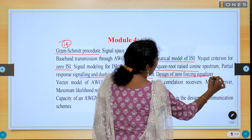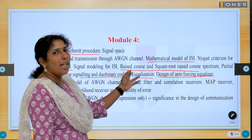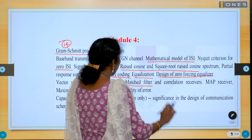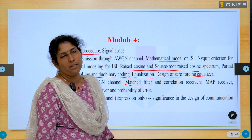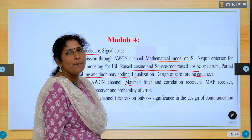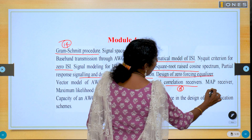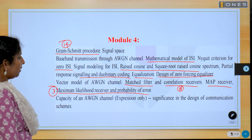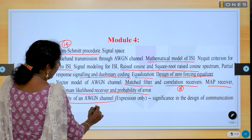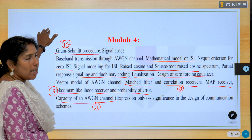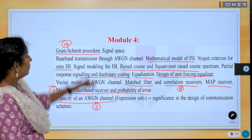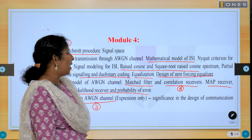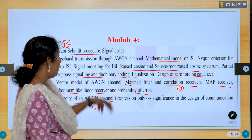What is equalization? Design of a zero-forcing equalizer — this is both theory and problem, requiring seven-mark problem knowledge. Another important question is the matched filter — why is it called a matched filter and how are the impulse response and input matched? Correlation receiver is a three-mark question. MAP receiver, maximum likelihood receiver, and probability of error are also likely three-mark questions. Explain the capacity of an AWGN channel — another three-mark question.